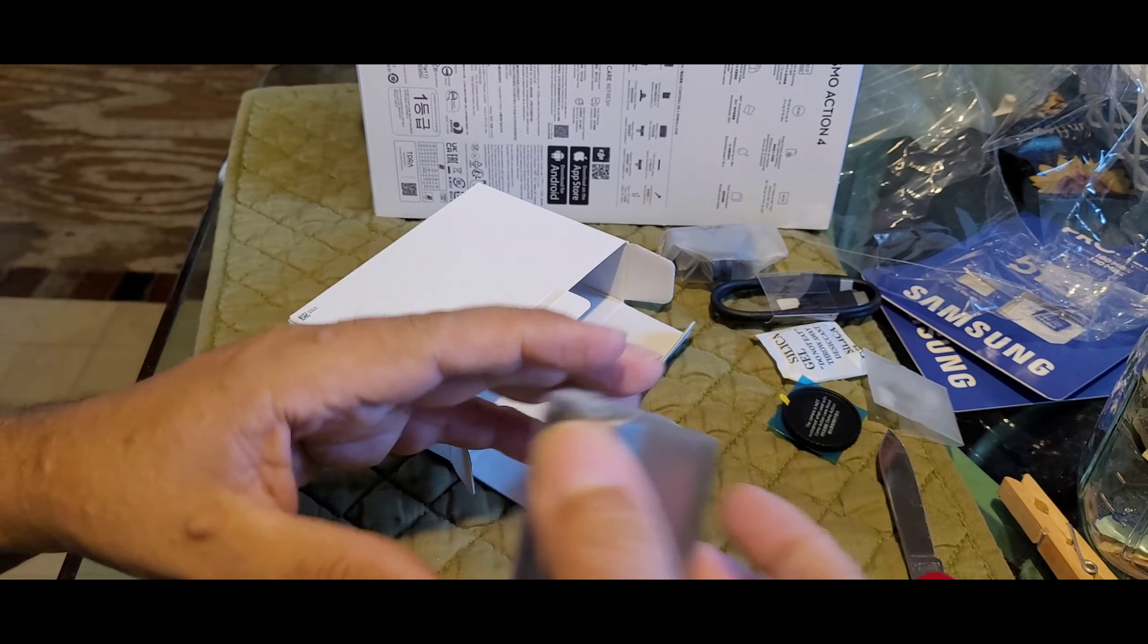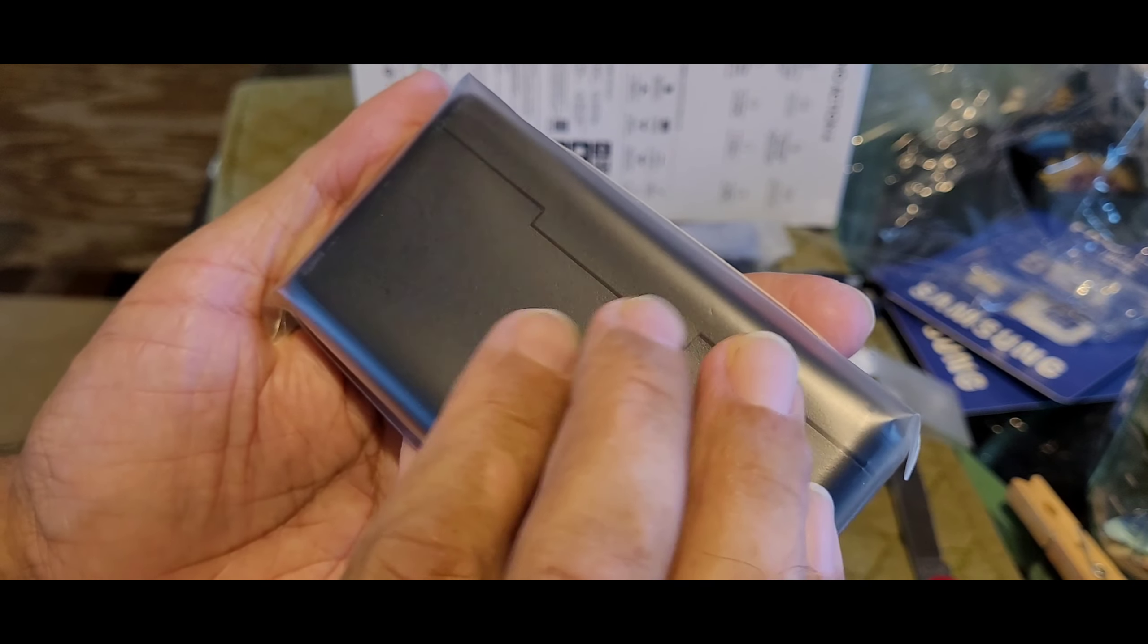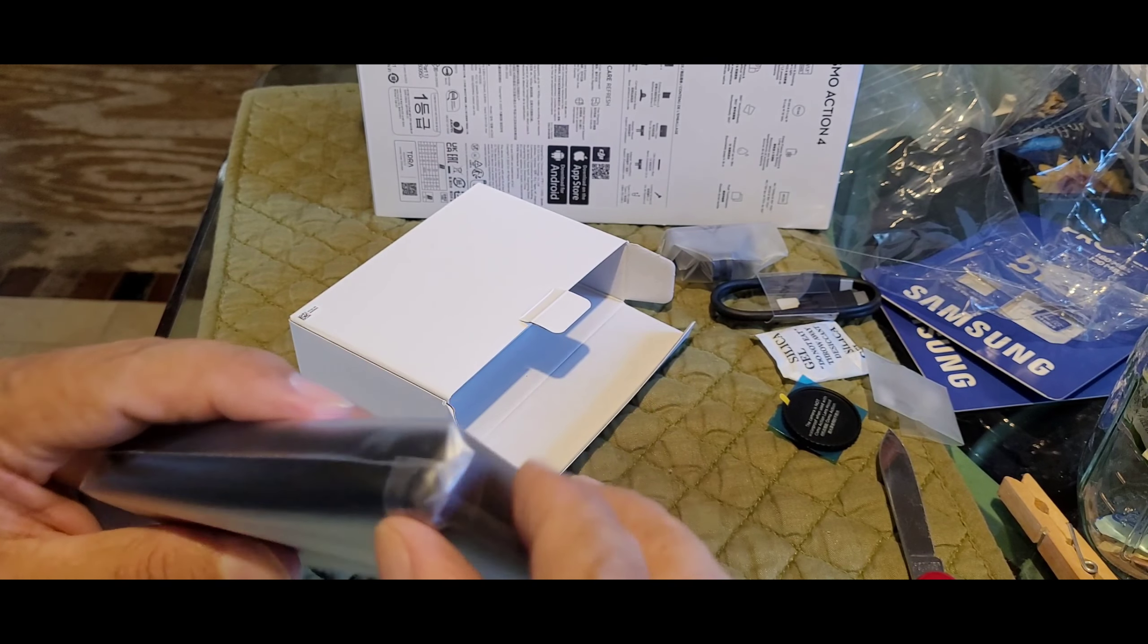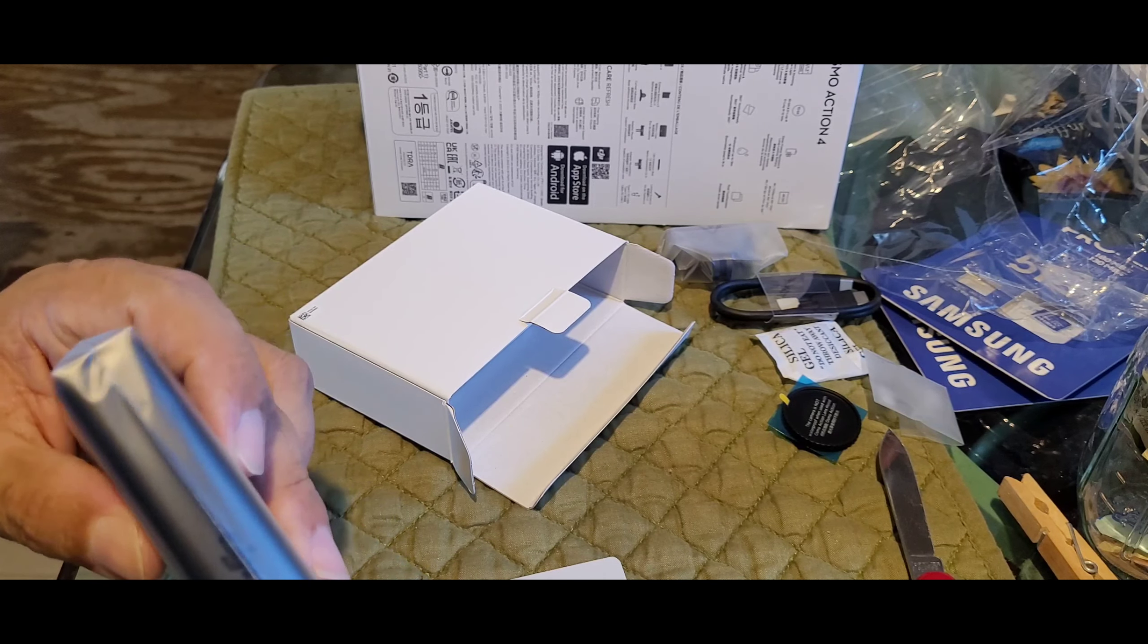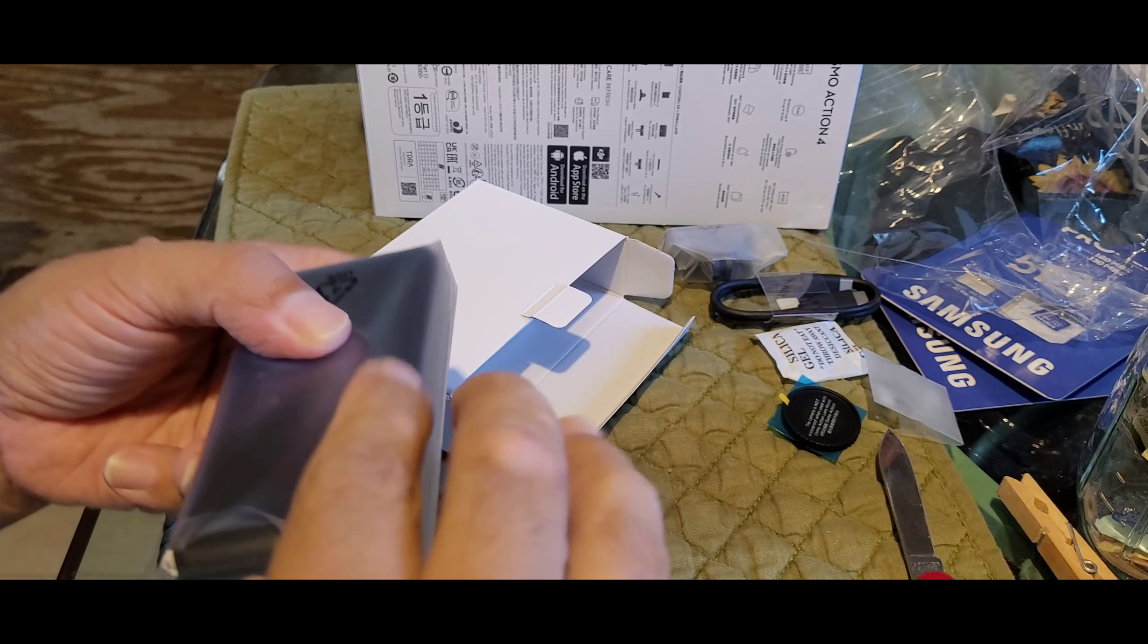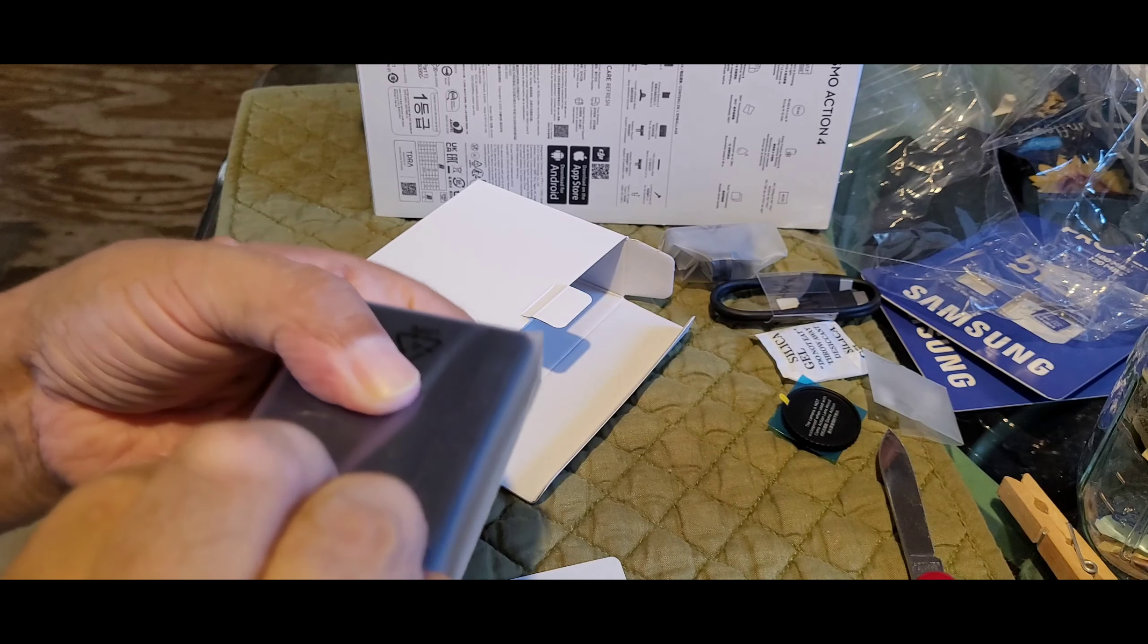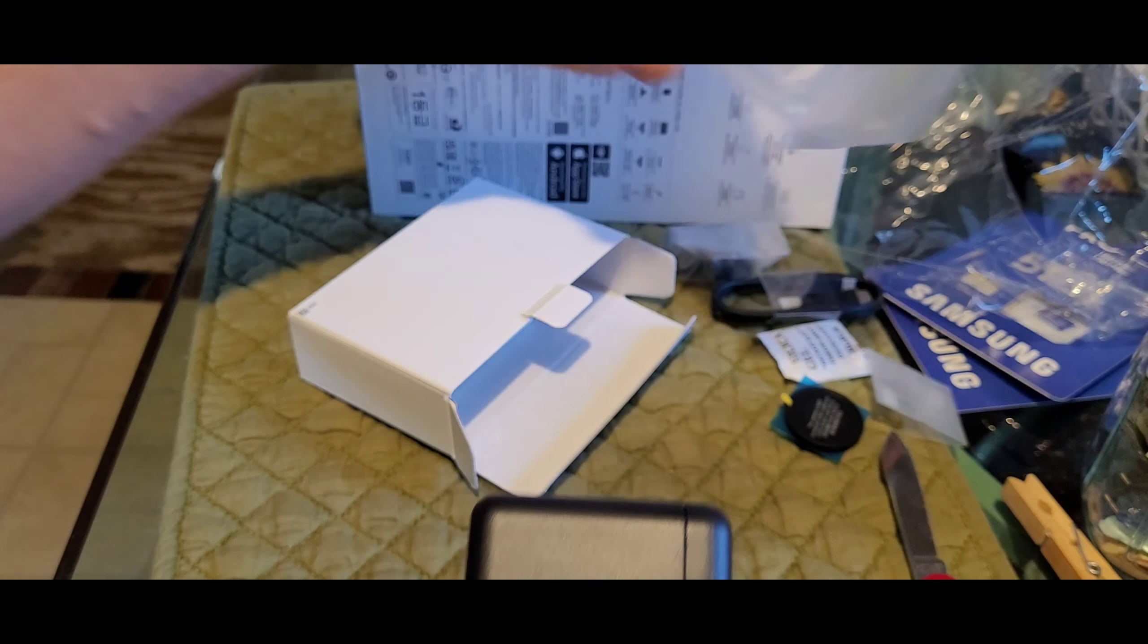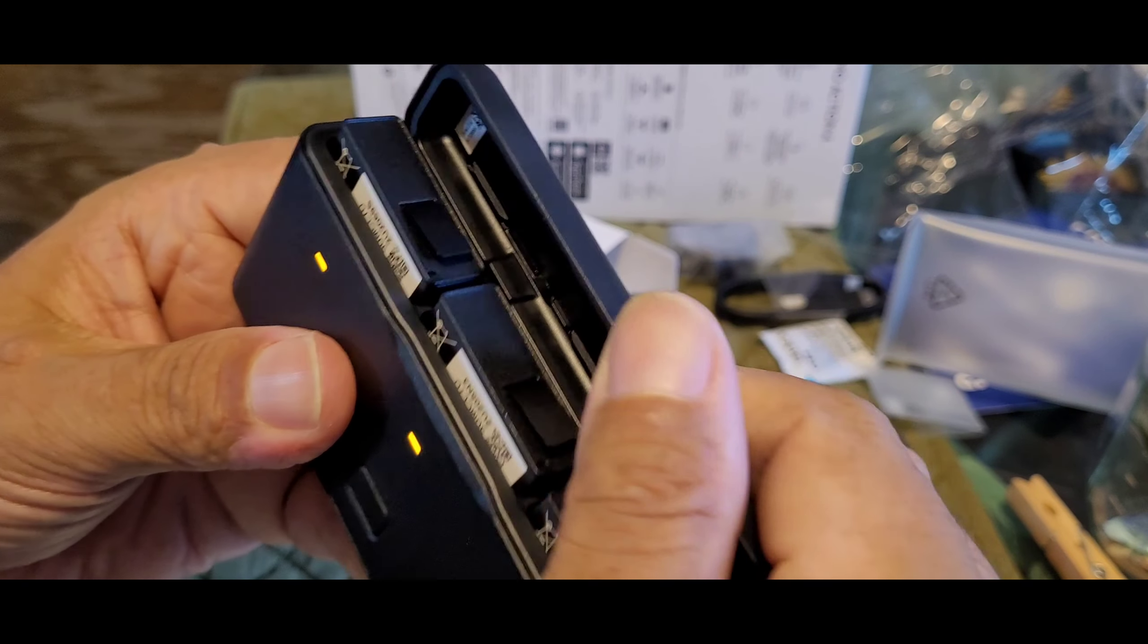I guess I gotta put that on. This is a charger for the batteries. I heard this thing charges the battery pretty fast. None of that slow charging.